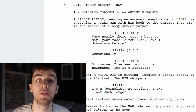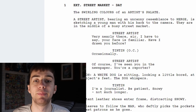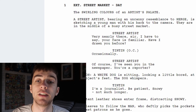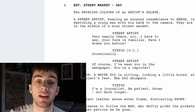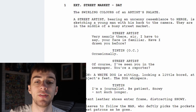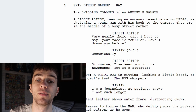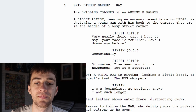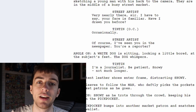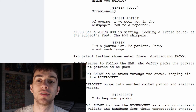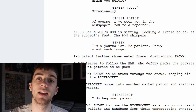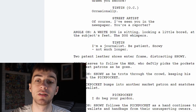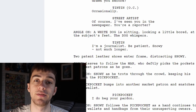The swirling colours of an artist's palette. A street artist bearing an uncanny resemblance to Herge is sketching a young man with his back to the camera. They are in the middle of a busy street market. The street artist says: 'Very nearly there sir. I have to say your face is familiar. Have I drawn you before?' Then Tintin off camera says: 'Occasionally.' The street artist then says: 'Of course, I've seen you in the newspaper. You're a reporter.' Then there's an angle on the white dog sitting down looking a little bored at the subject's feet.